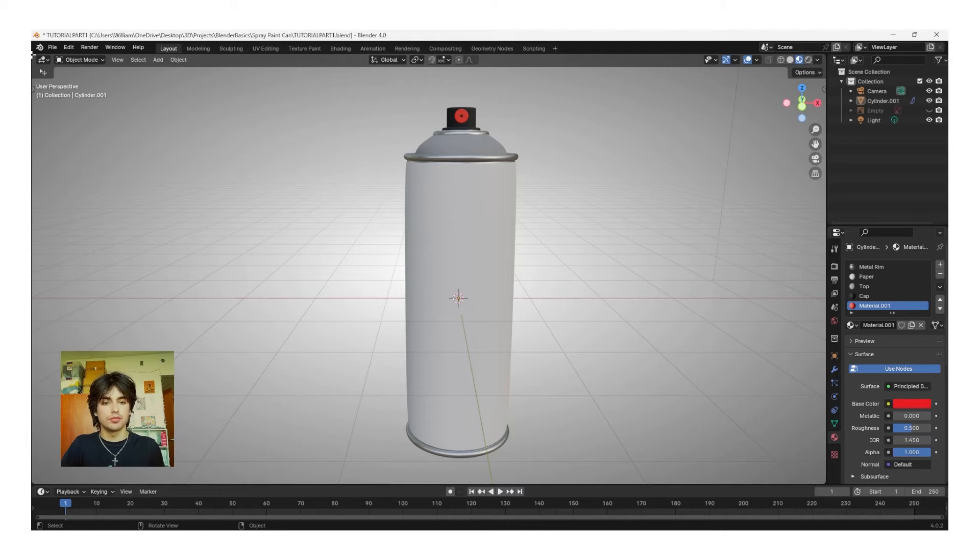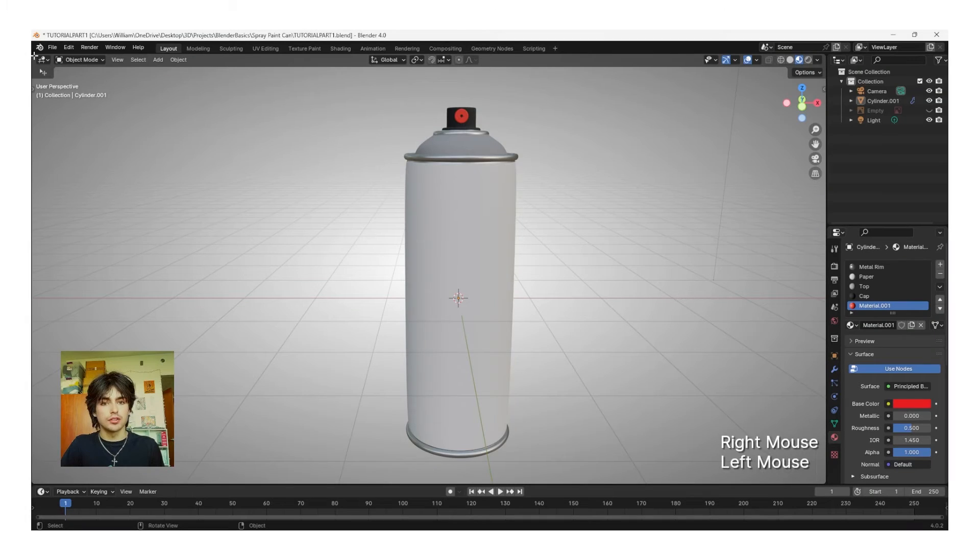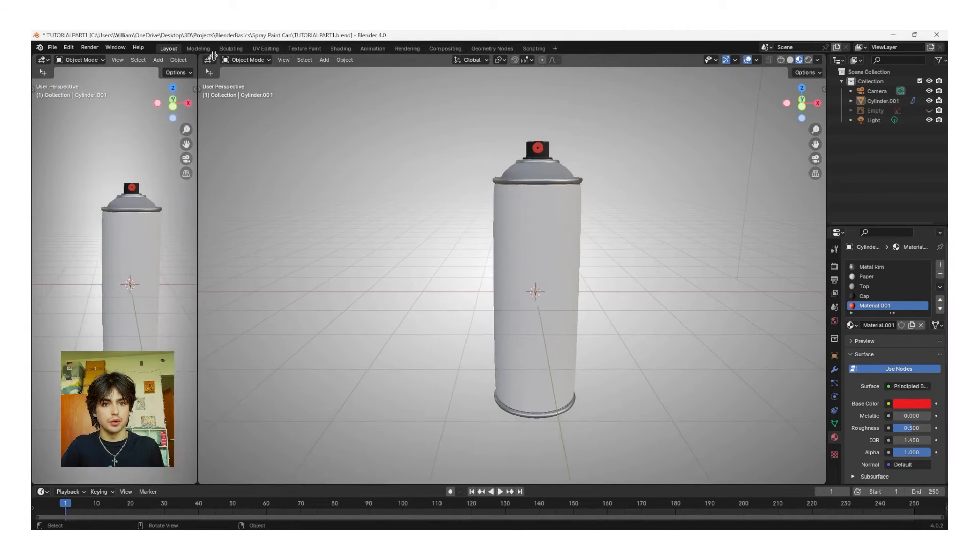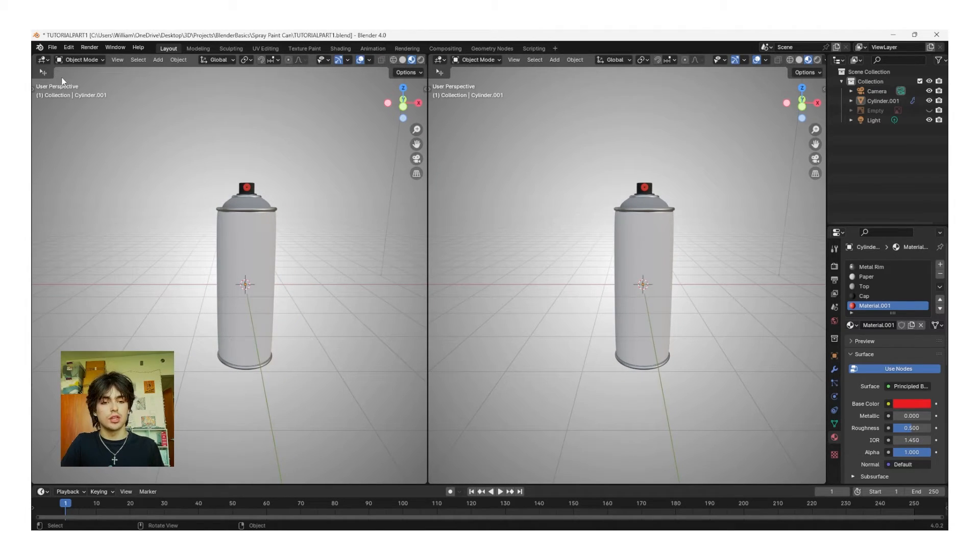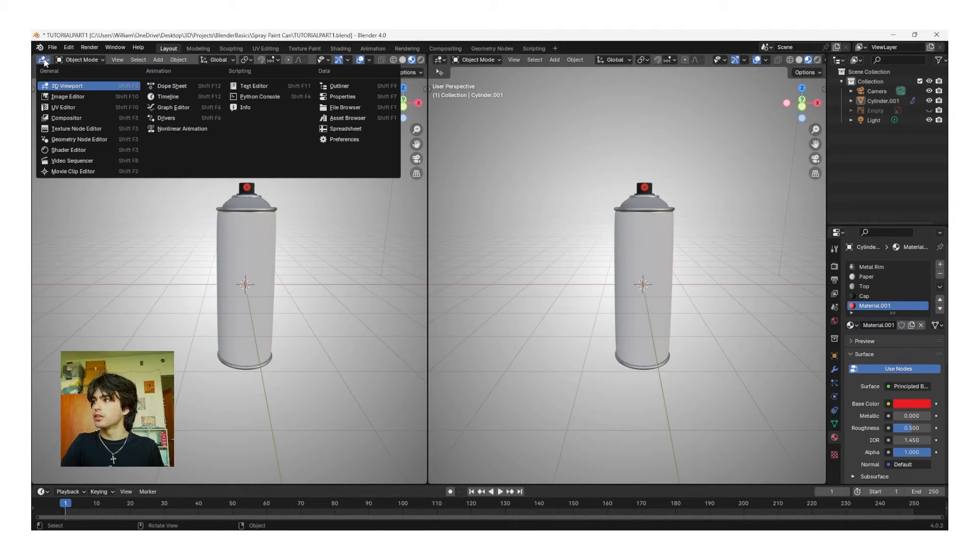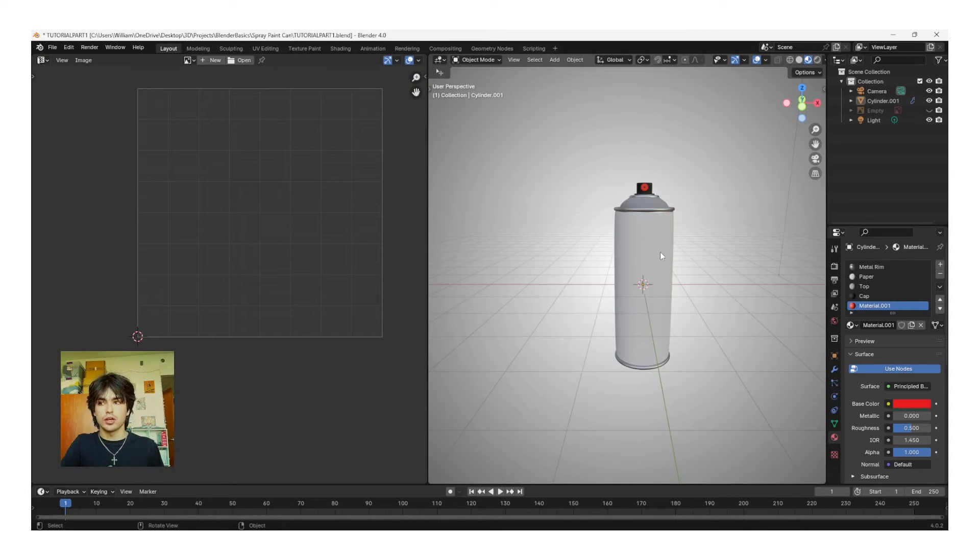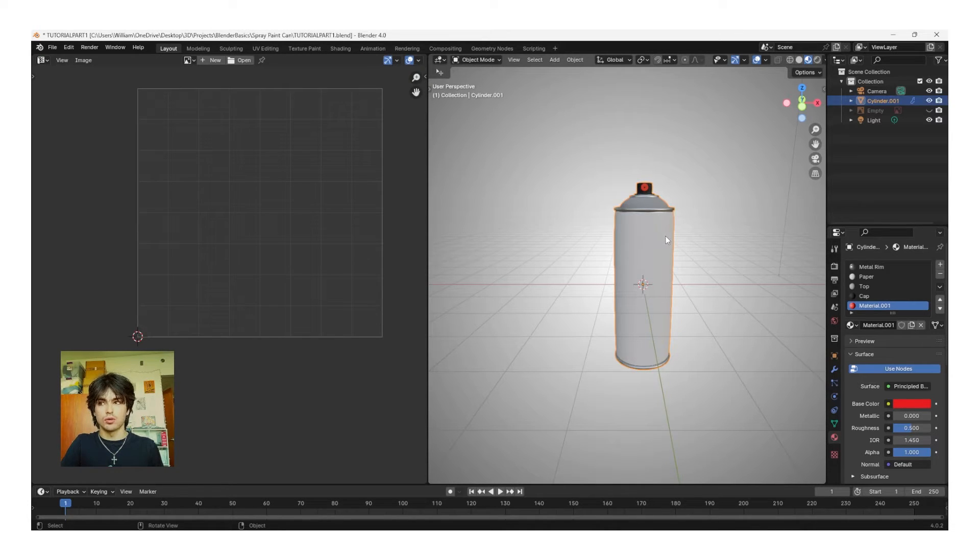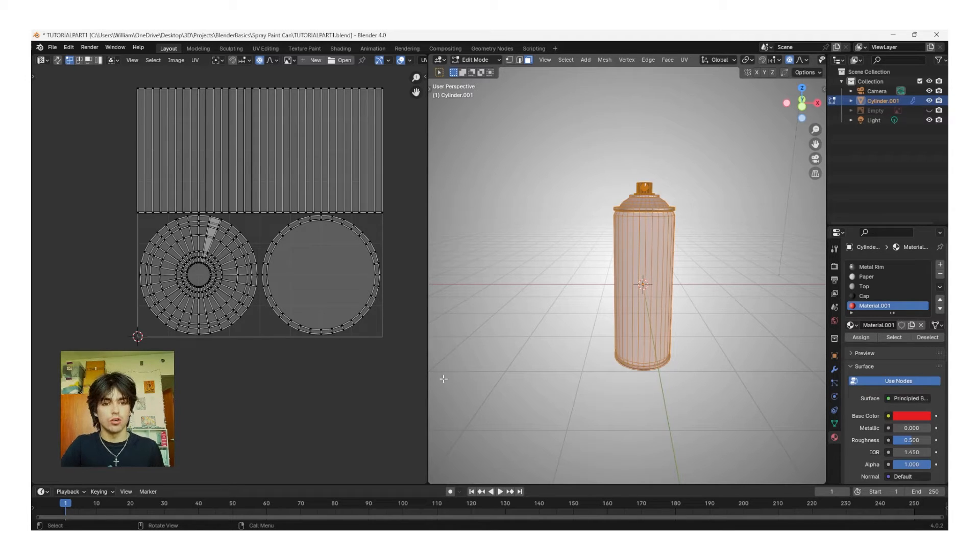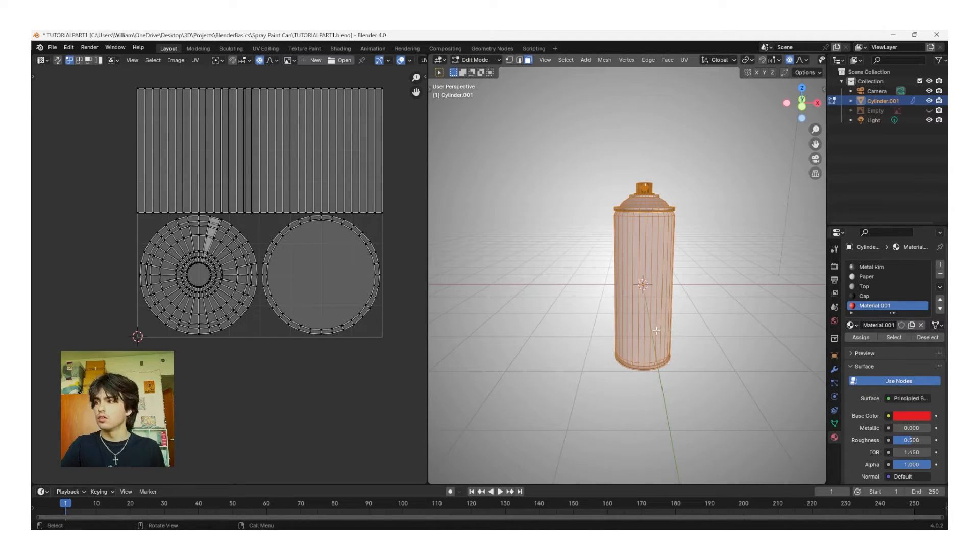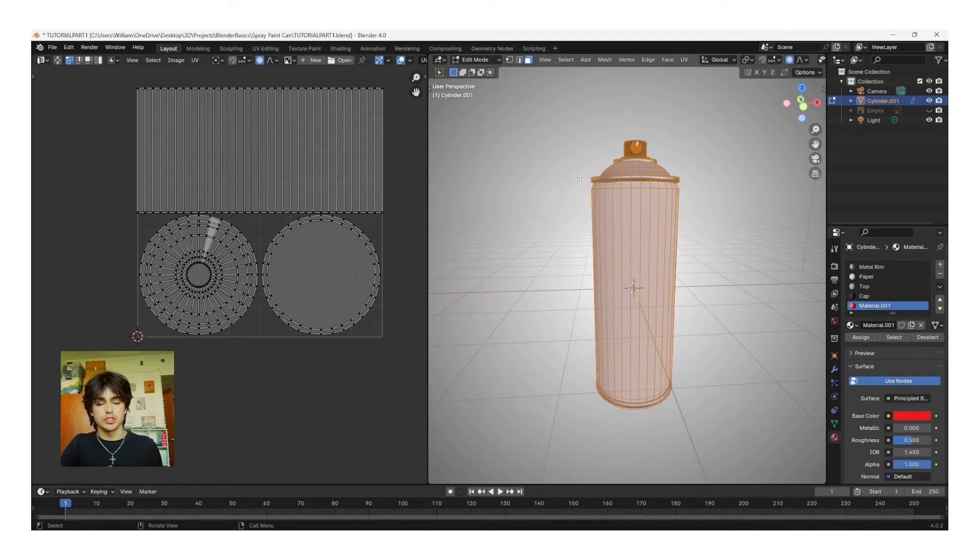To do this, go to the top left corner until you get this cursor, and then left-click and drag to the middle of your screen. Go up to the editor type, left-click, and go to UV Editor. Now, in our viewport, we're going to left-click our object, tab into Edit Mode, and then if you click A, you'll see all of the faces of our can in a flat 2D view on the left-hand side.